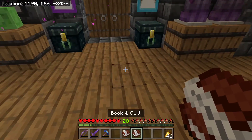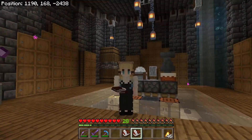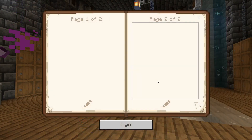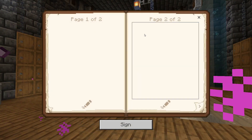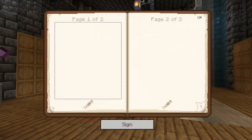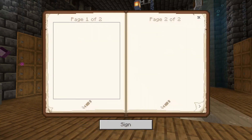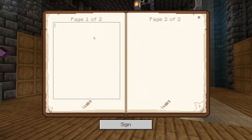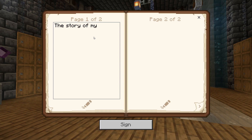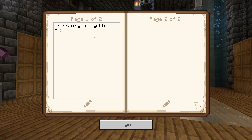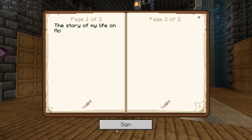And then we need to write something in our book. To do that, all you have to do is click on it and it will open — click on it like you're going to eat things. Now this is the story of my love. Something like that, whatever you want.